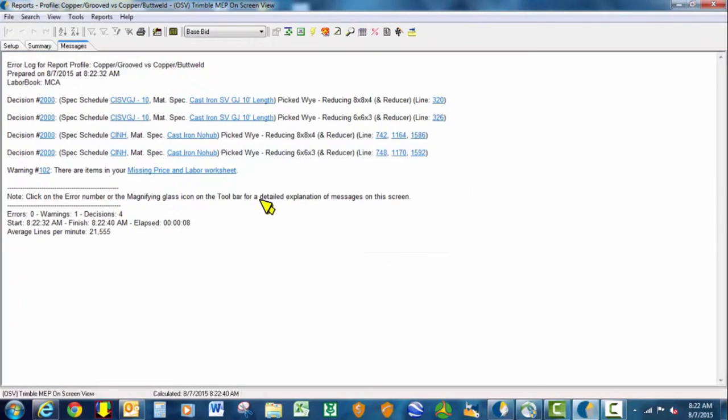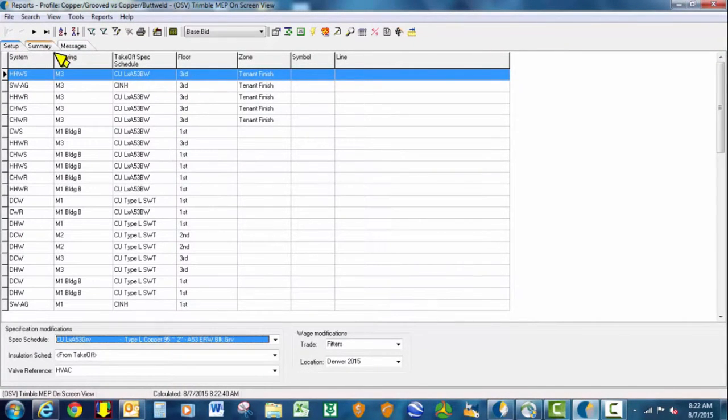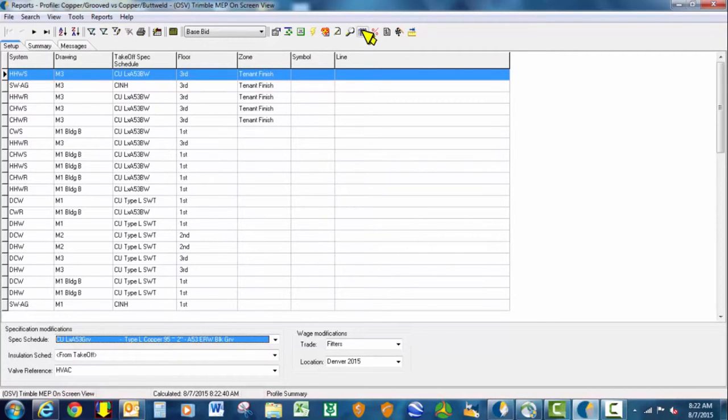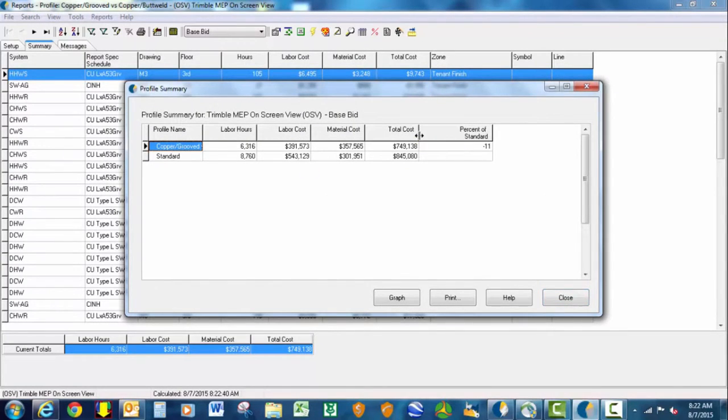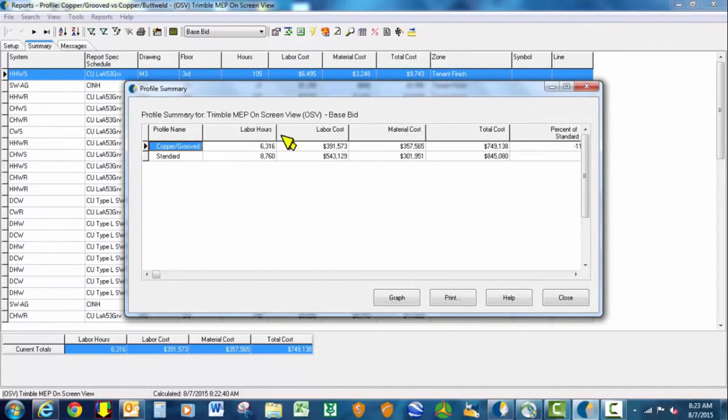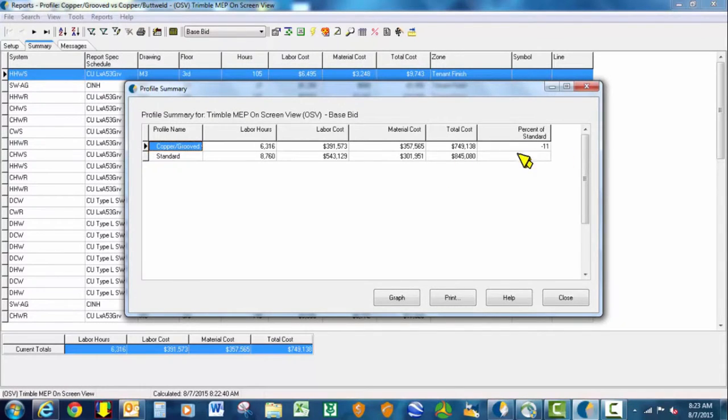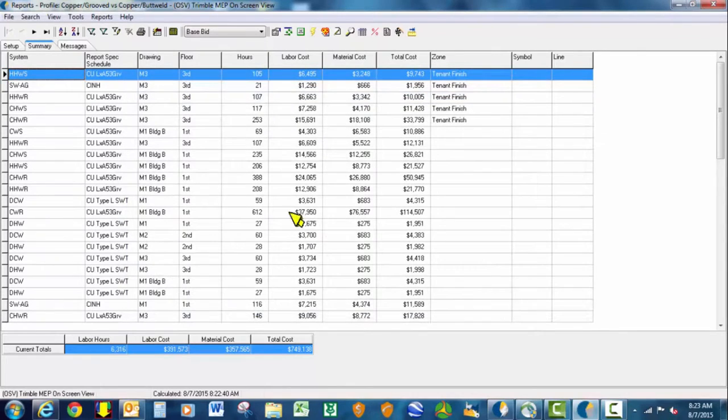You can save as many of these profiles with your job as you'd like for different scenarios. If we come up here to this profile summary icon to the right of the magnifying glass and click on that, it tells us that by changing all copper butt weld to copper grooved spec, we would be saving 11% off of the base bid cost. These are raw dollar costs before profits and overheads. This gives you a quick value engineering option.